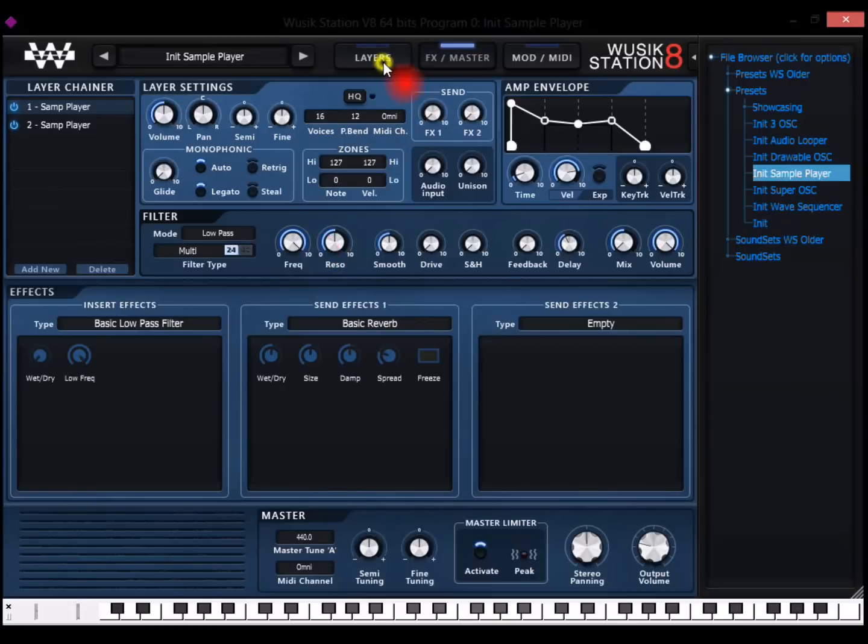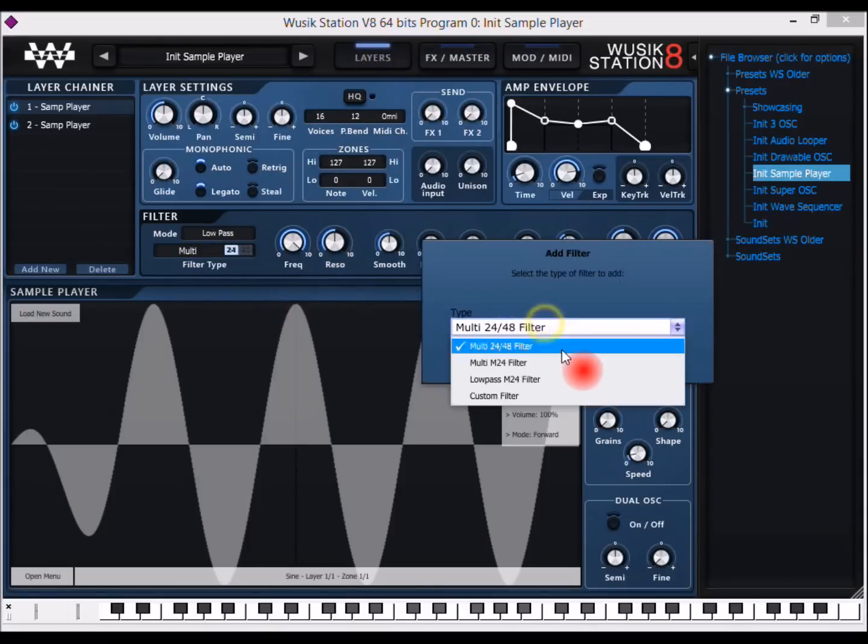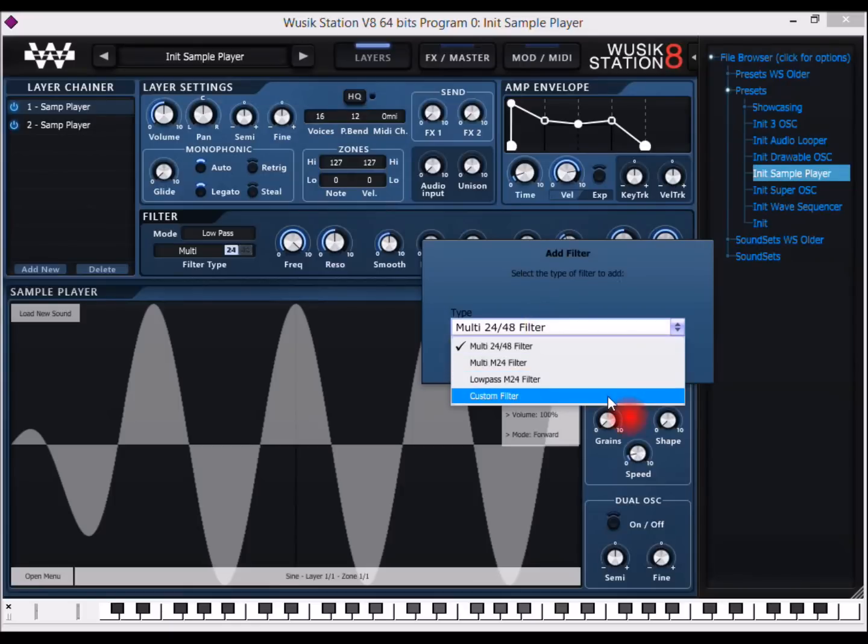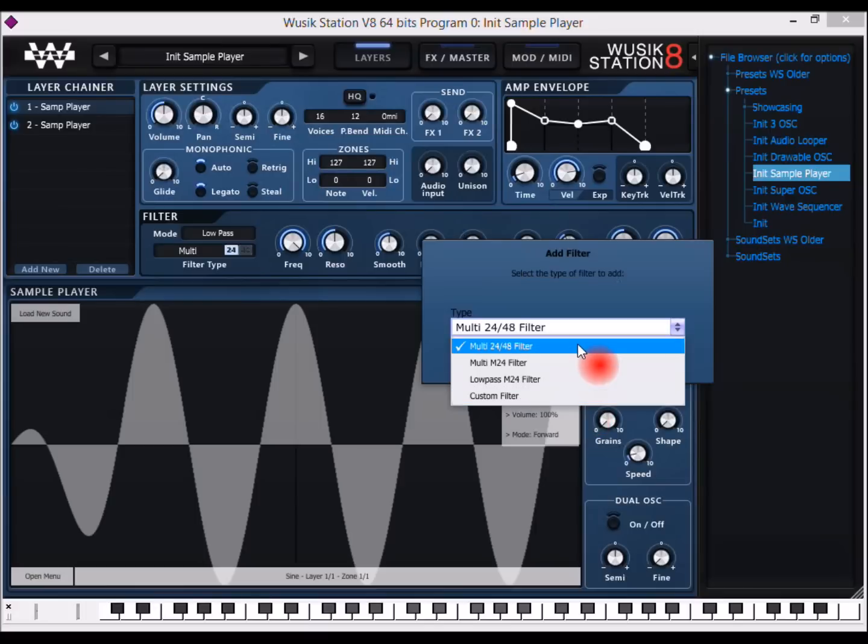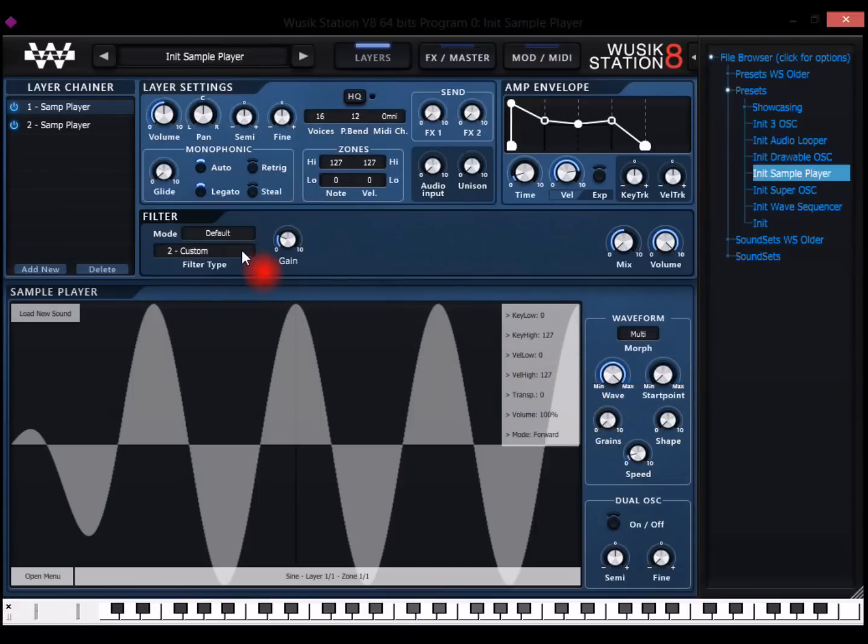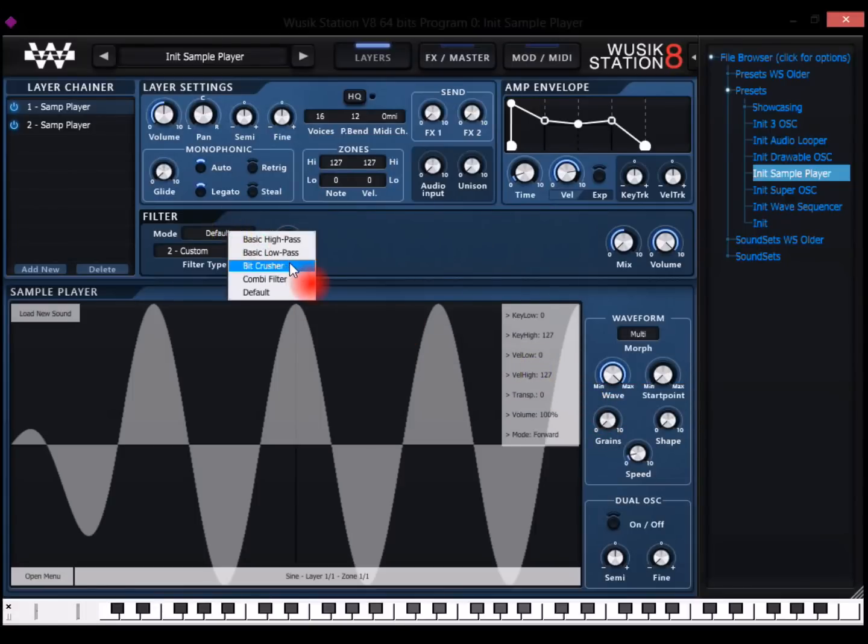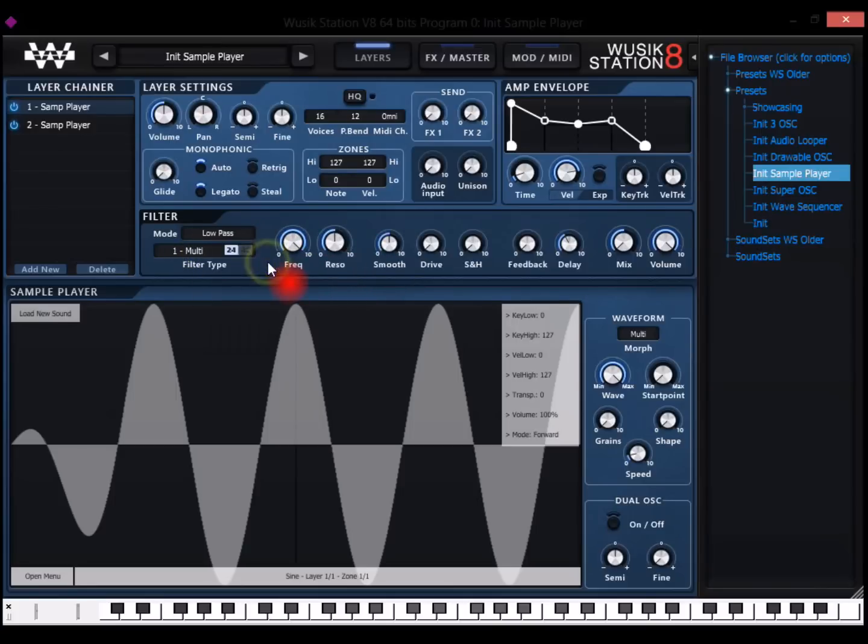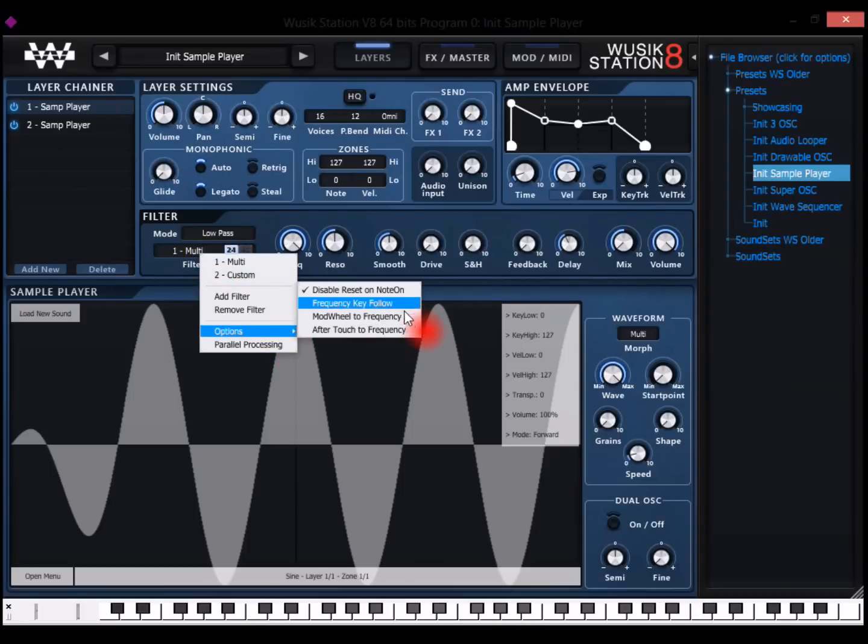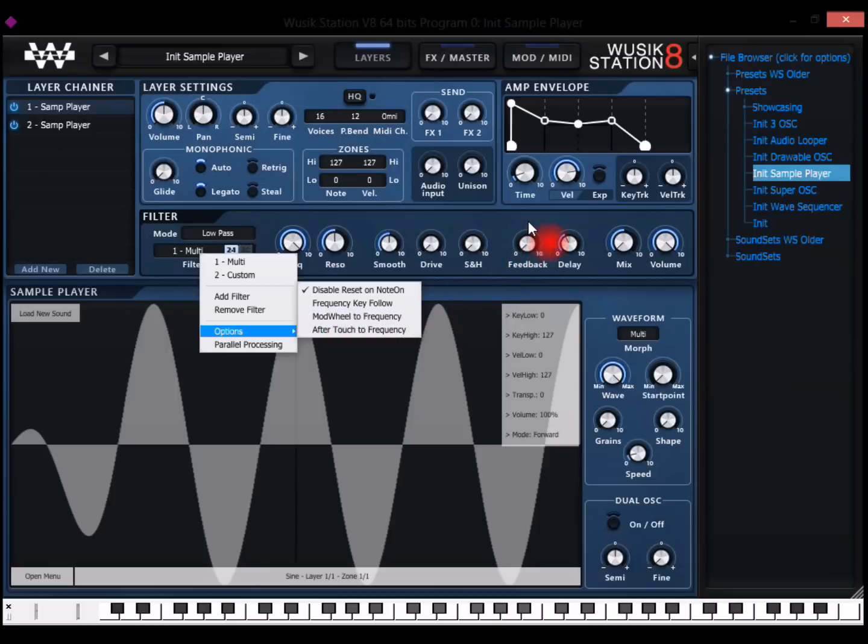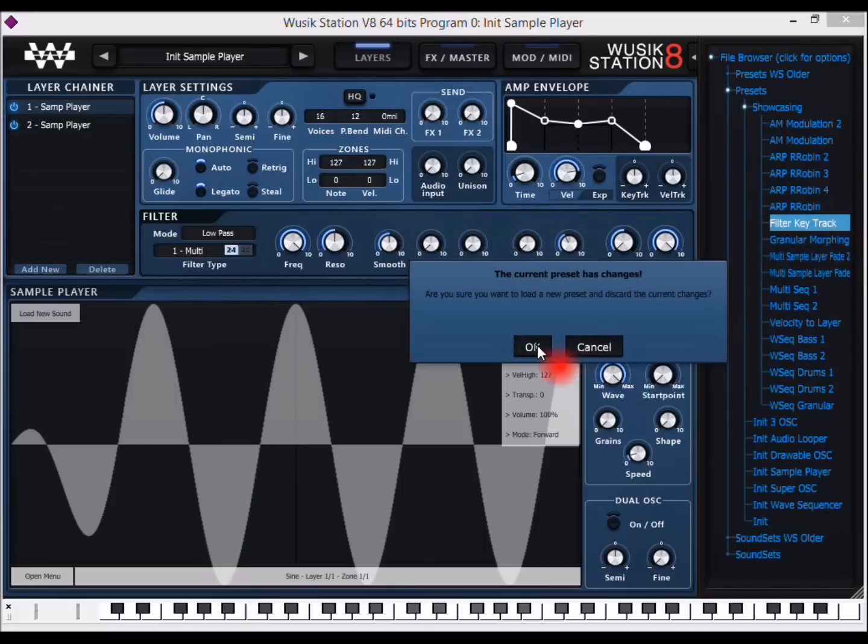The filters. You also have unlimited number of filters you can add. And I have for now, at this moment, four types of filter. And also custom filter, which is script files that users can create new types of filters. Let me show you, let's say I want to use a bit crusher as a filter. And on some filters, the multi-filter doesn't have, but the other filters do have options like frequency key follow or modulation to frequency that you can already add here directly on the options. I have here filter key track preset.